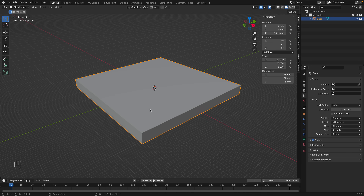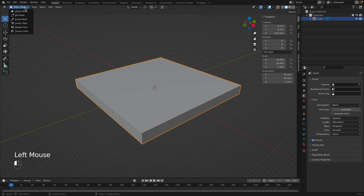Now let's say we want to make some sort of container and actually edit this shape, not just change the dimensions. Blender has two main modes. If you go to the top left, you can see we're in Object Mode right now — that's where you can scale, move, and rotate the entire object. But if you want to edit the object, click the drop-down and go into Edit Mode.